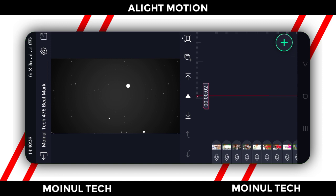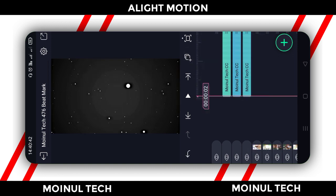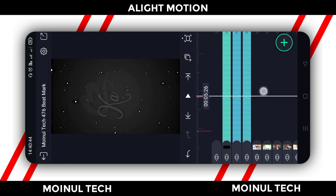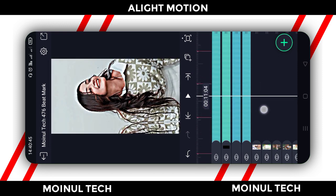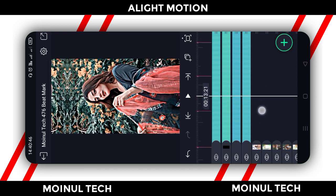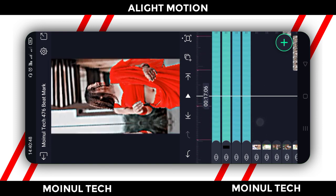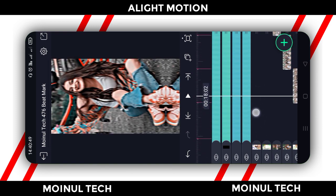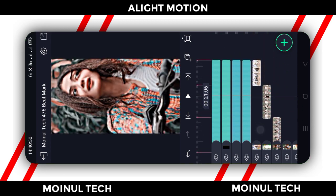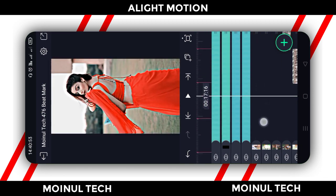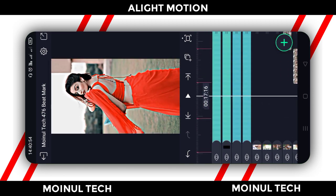Then click on 'paste 4 layers' and paste. Apply the HDR effect, then export the video.